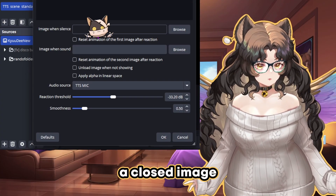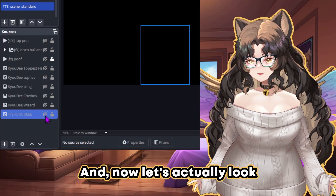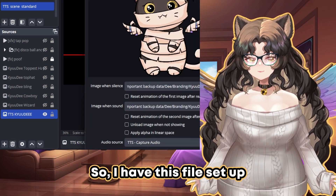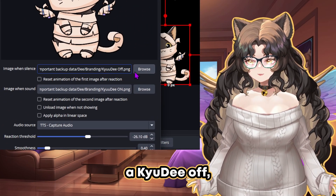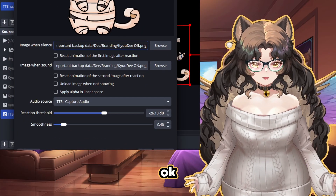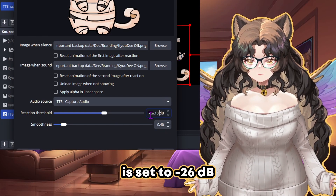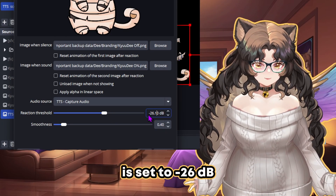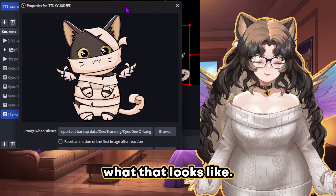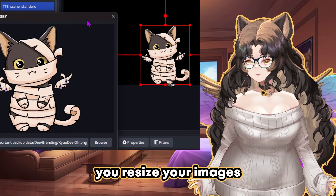So you're going to add a closed image, open image, and link it to a browser source. Looking at the actual file itself: I have it set up with a 'cutie off,' a 'cutie on,' and my capture browser source. My reaction threshold is set to negative 26 decibels, and I have my smoothness at 0.4 because I like how that looks. You are also going to need to make sure that you resize your images after you add them.